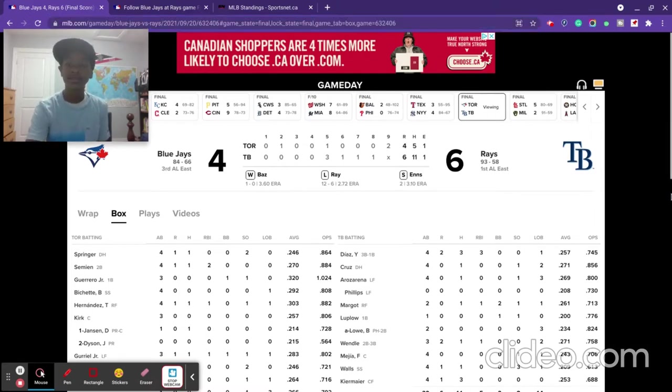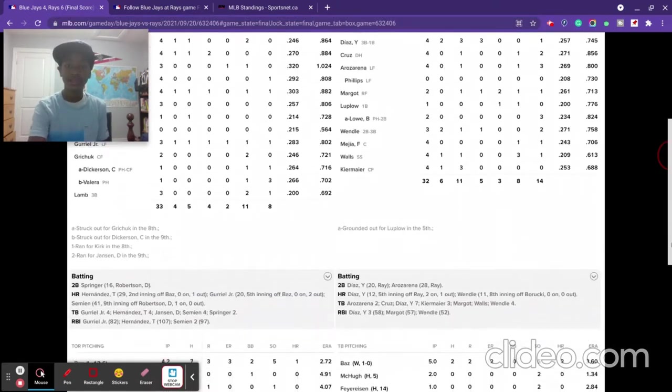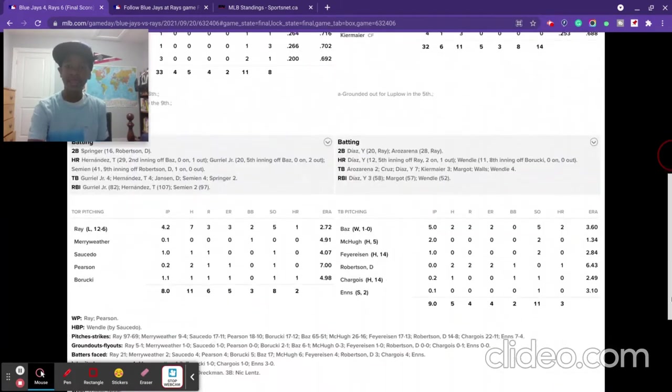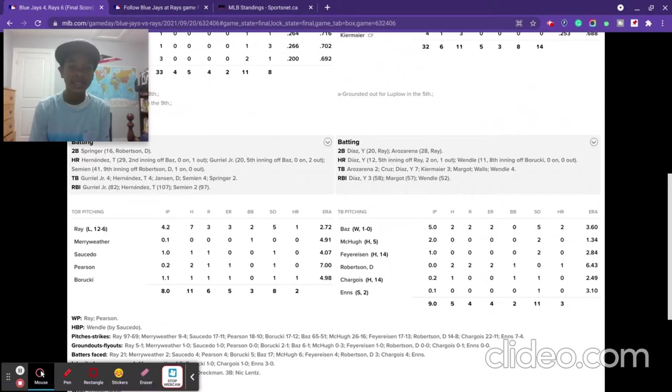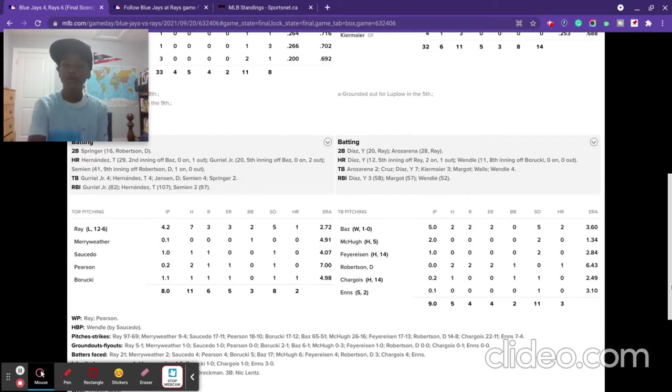Robbie Ray gets his sixth loss of the season. He had a so-so outing. He went four and two-thirds, gave up seven hits, three earned runs, he gave up two walks, he had five strikeouts, and he gave up a three-run home run to Yandy Diaz.